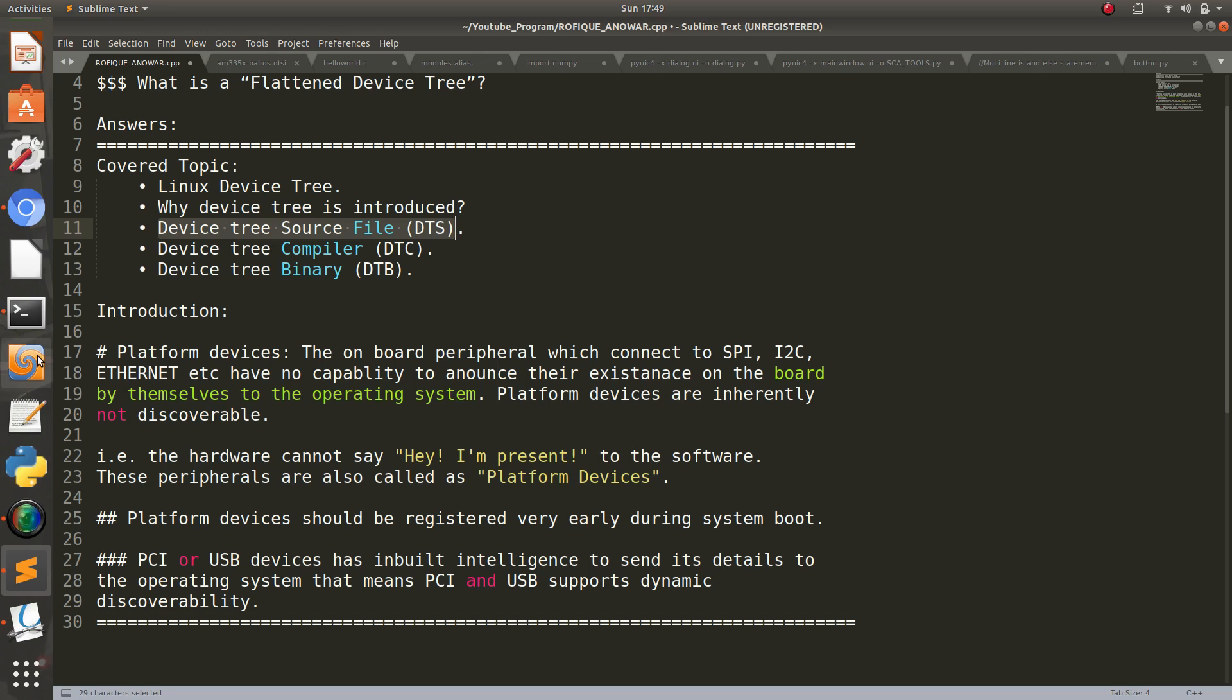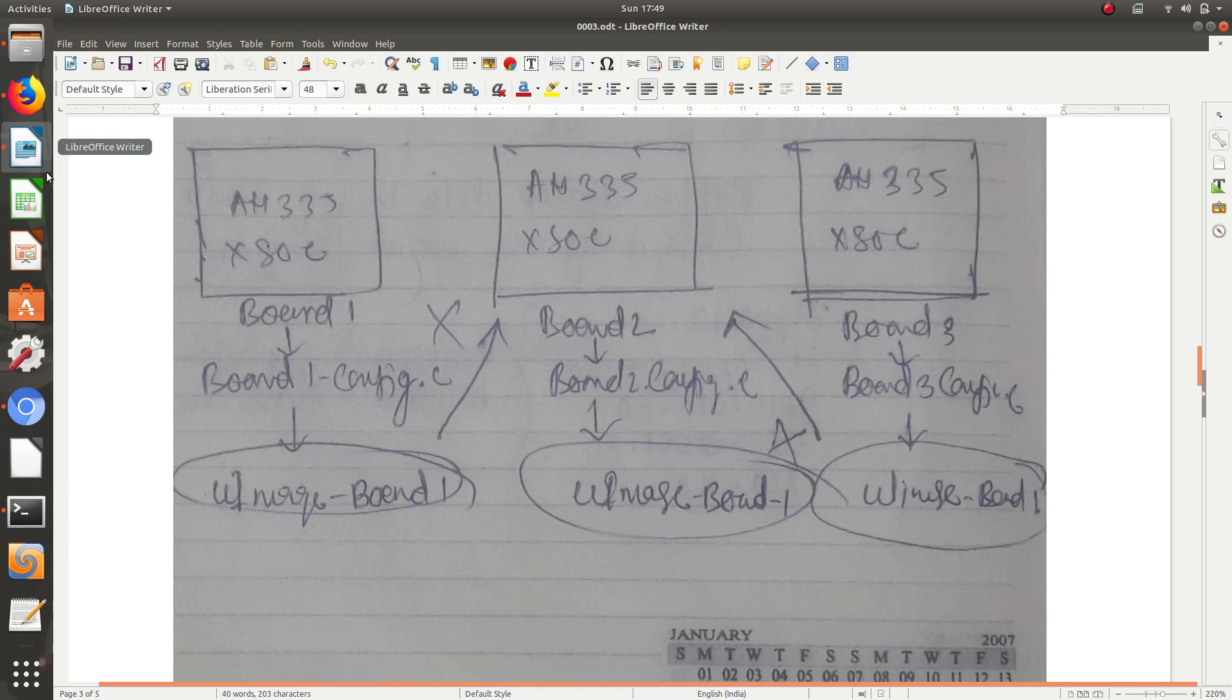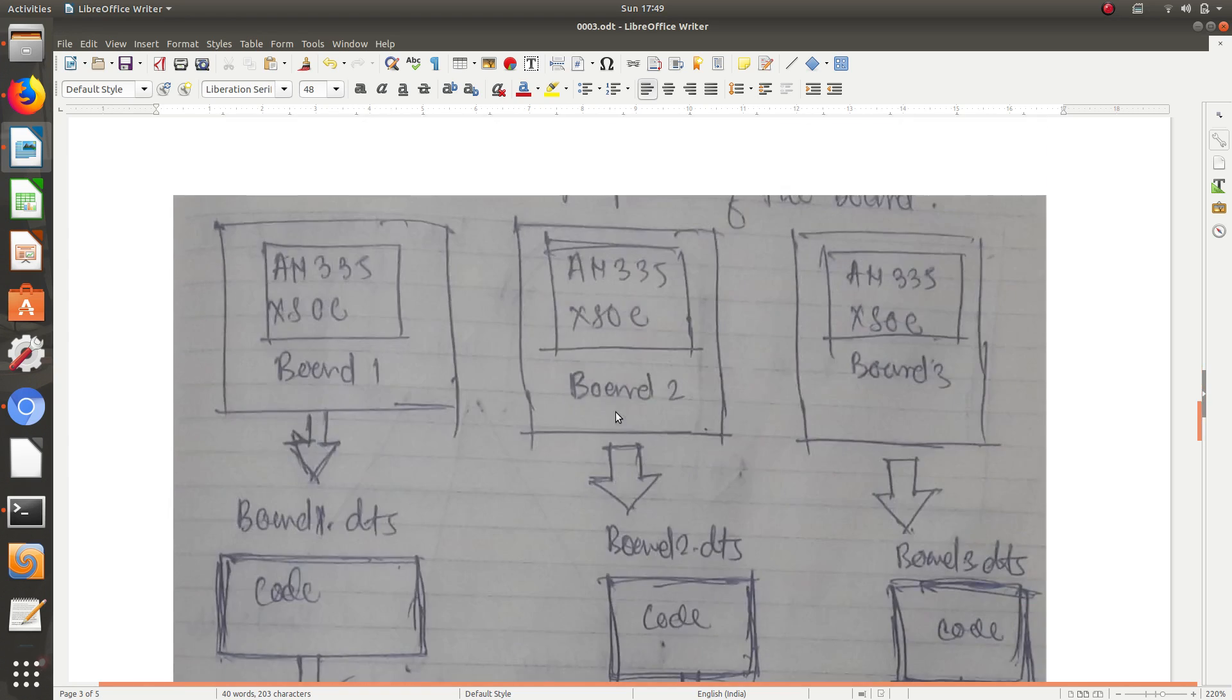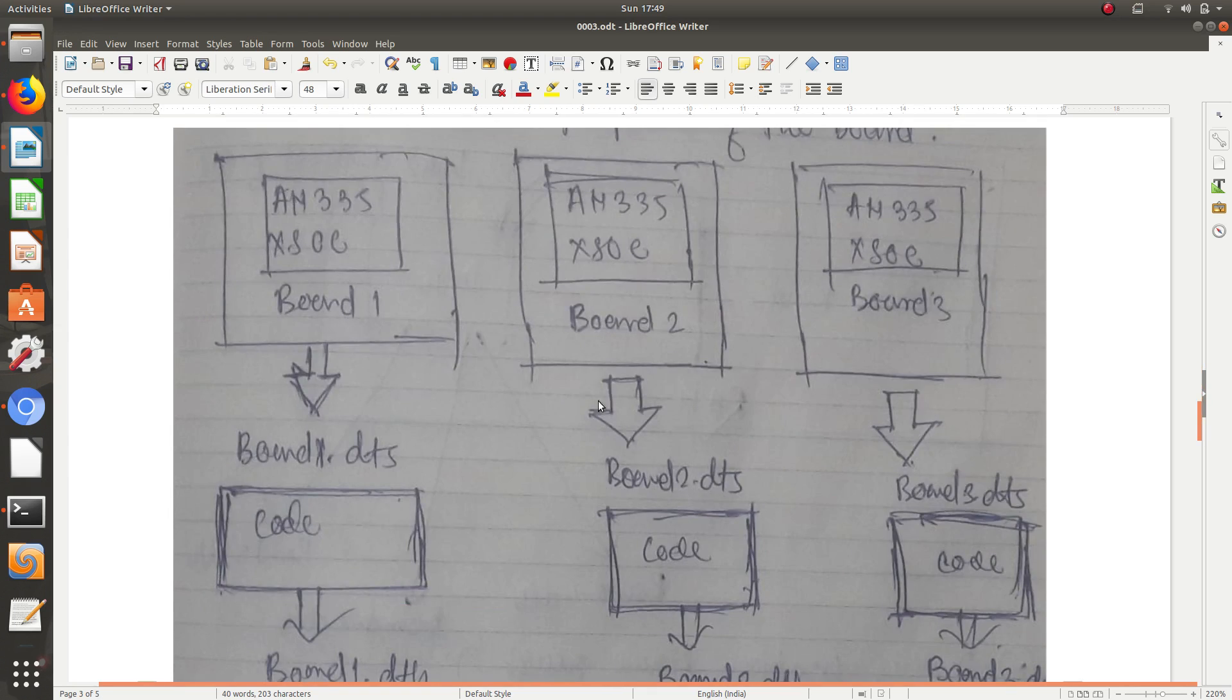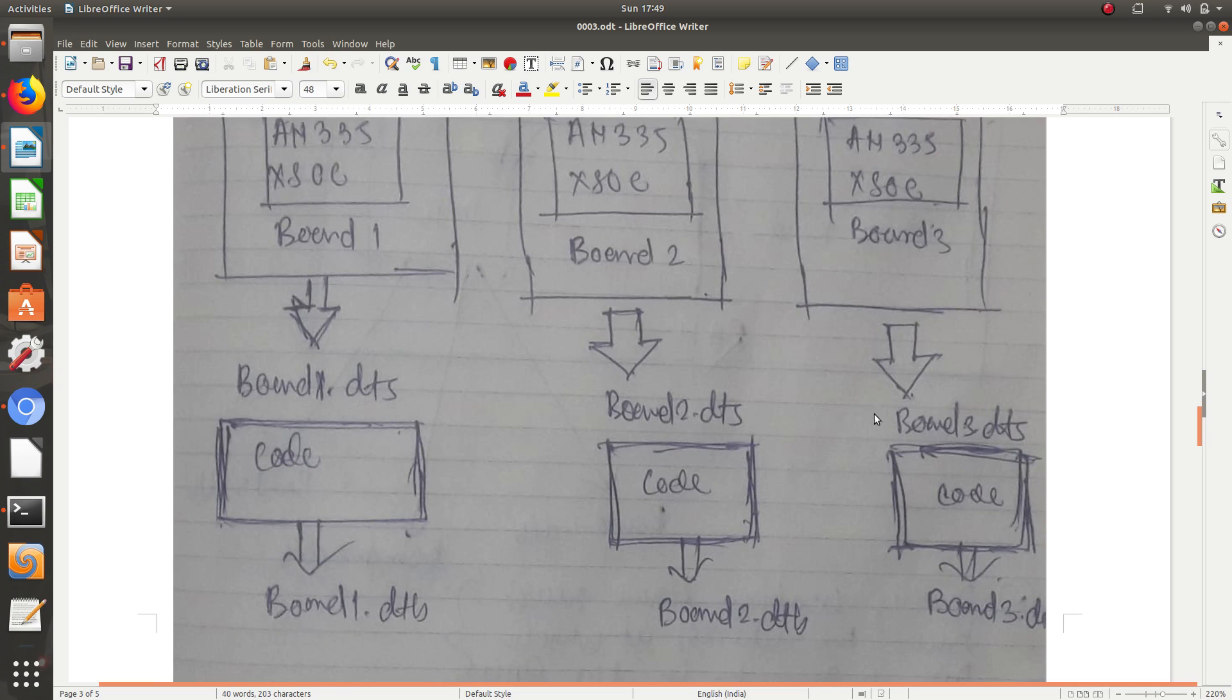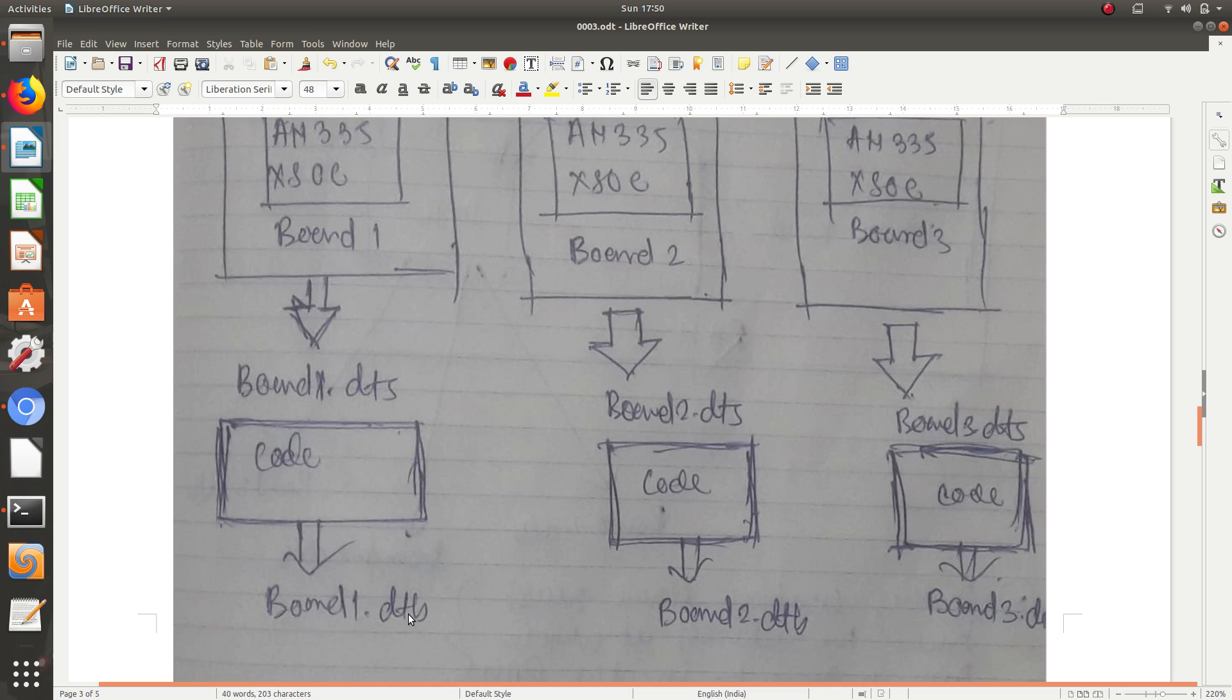We can transform to this picture. Here everything will be the same, only board1.dts, board2.dts, and board3.dts will be different for every board. So what I have written in the code section I will show you later on. There will be board1.dtb, means device tree binary, and board2.dtb and board3.dtb. So our previous problem will be resolved with this approach.